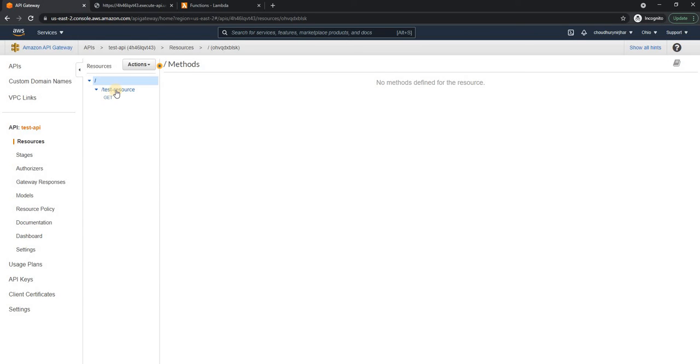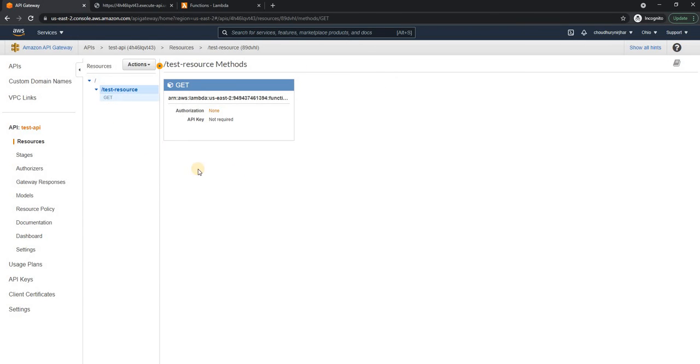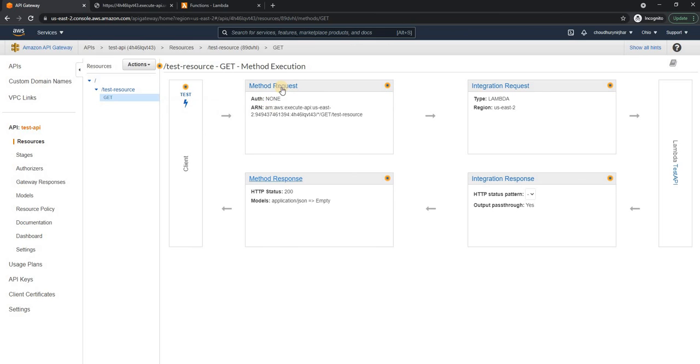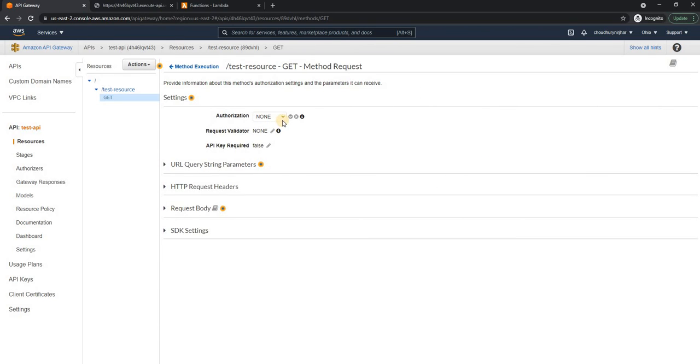So what we are going to do here is we're going to go to the test resource to the get method. And here, if you look into this method request, the auth right now is set to none. So I'm going to change this. I'm going to update this with the edit. And here it's not showing up.